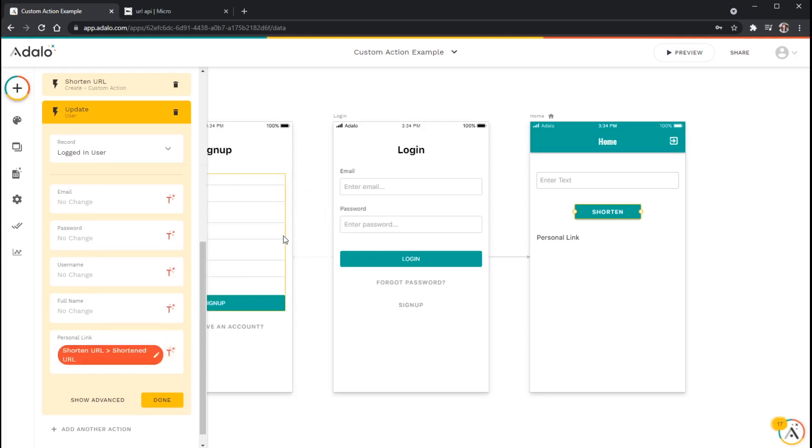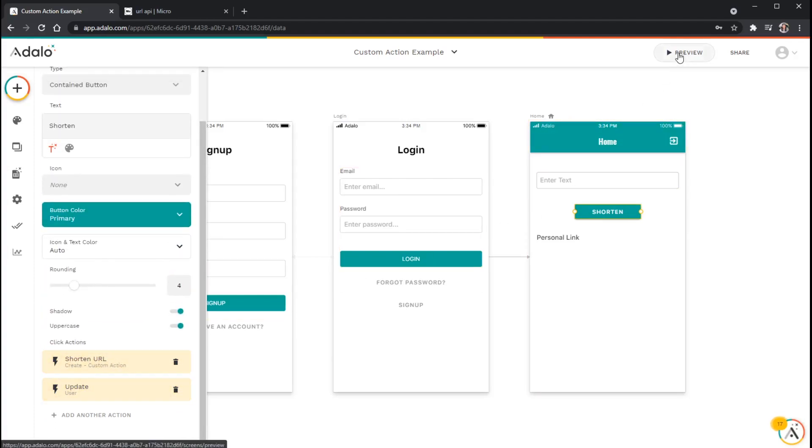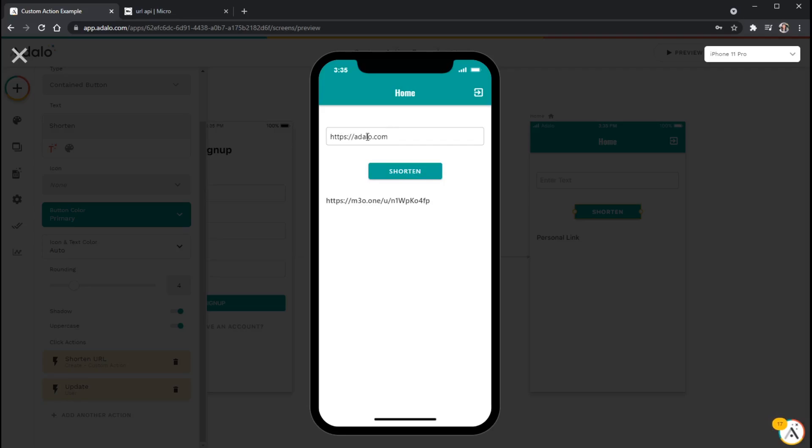All right. So now we've got a button that will shorten a link and store that shortened link in our user's profile. Let's give it a shot. All right. So I've got my field here. I'm just going to put in another. Adalo.com is already pretty short, but we'll just use it as an example. And then when I click shorten, you can see that on the back end, it reaches out to the API, sends this URL, and then updates my user record with the shortened link here. So that's just a quick example of how you can set up a custom action in your app.